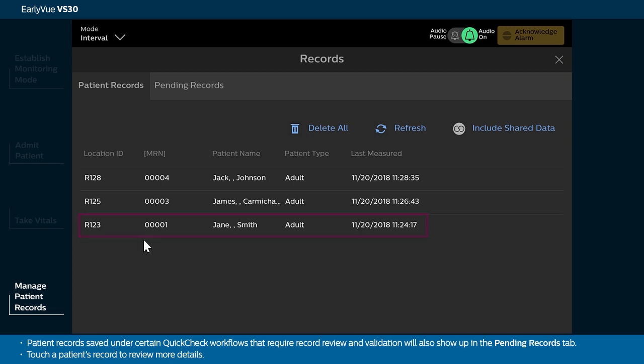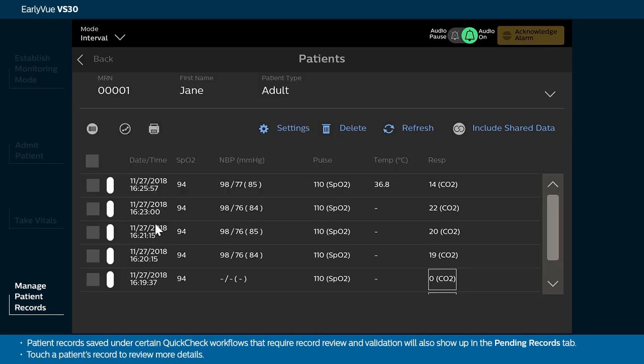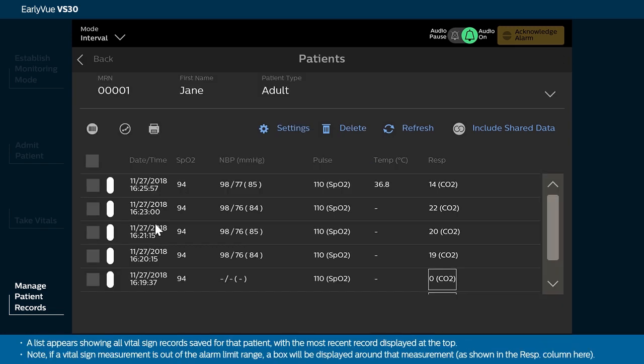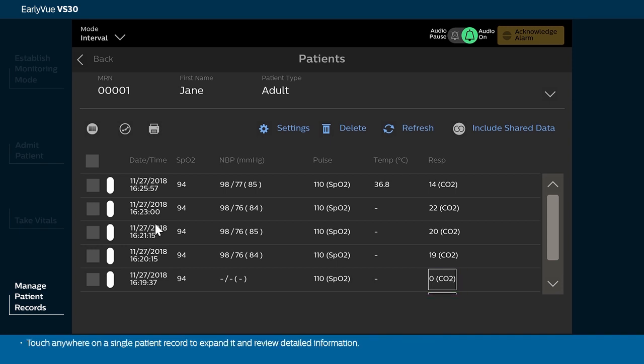Touch a patient's record to review more details. A list appears showing all vital sign records saved for that patient, with the most recent record displayed at the top. Note, if a vital sign measurement is out of the alarm limit range, a box will be displayed around that measurement, as shown in the RESP column here.